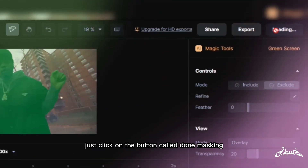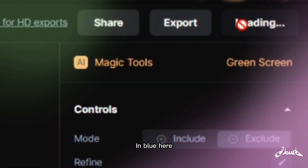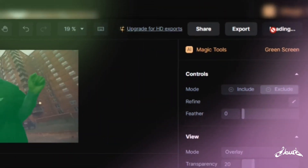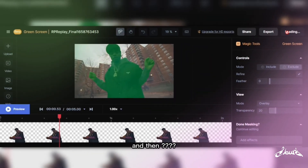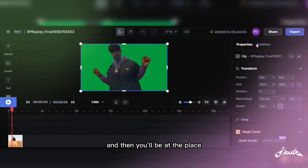So once you're done masking, just click on the button called Done Masking — the blue button — and you'll be taken to a new screen.